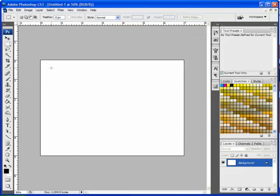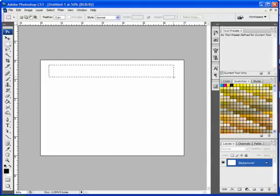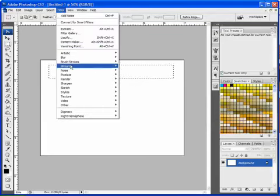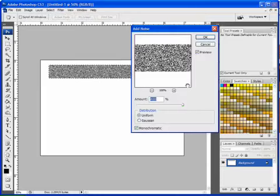I'm just going to use the Marquee tool, drag out a selection here, and then go into Filter, Noise, and Add Noise.